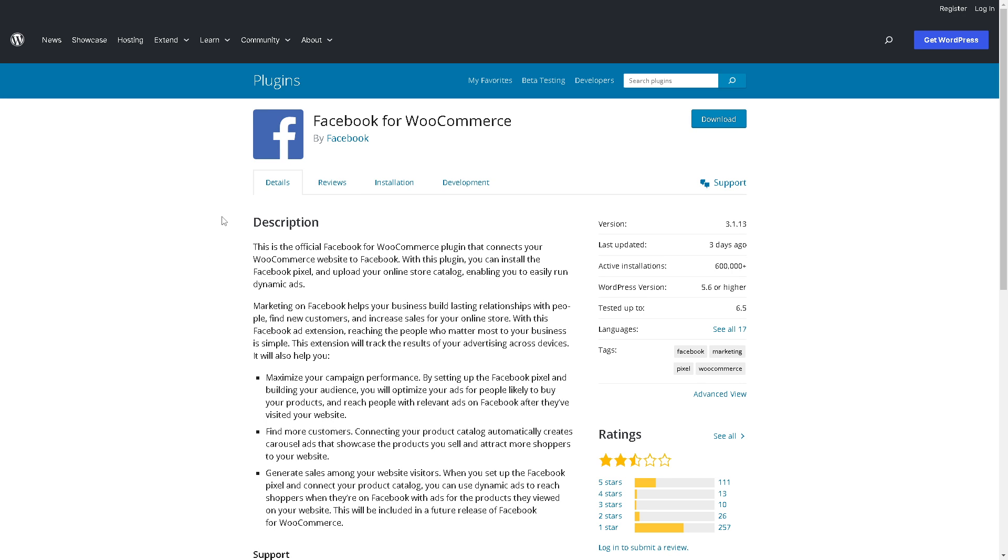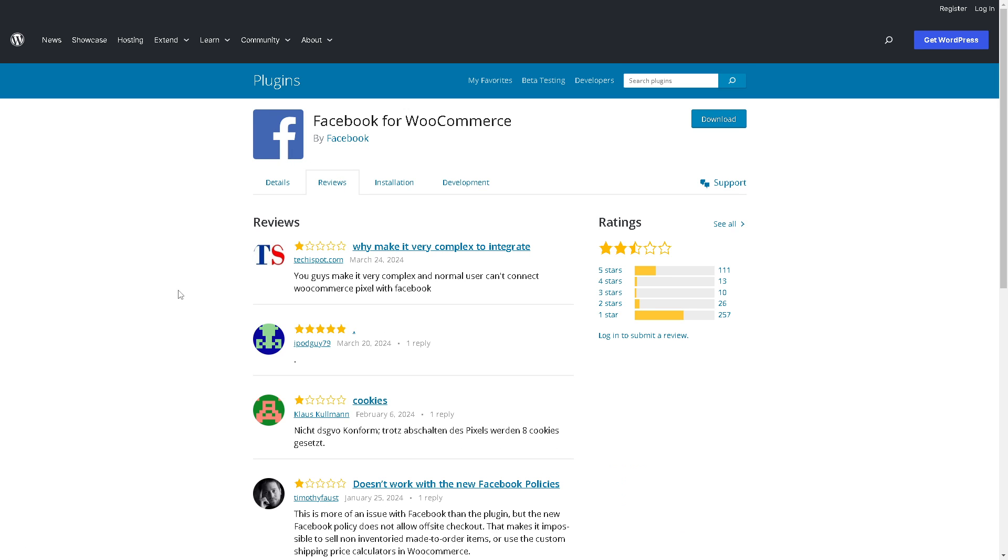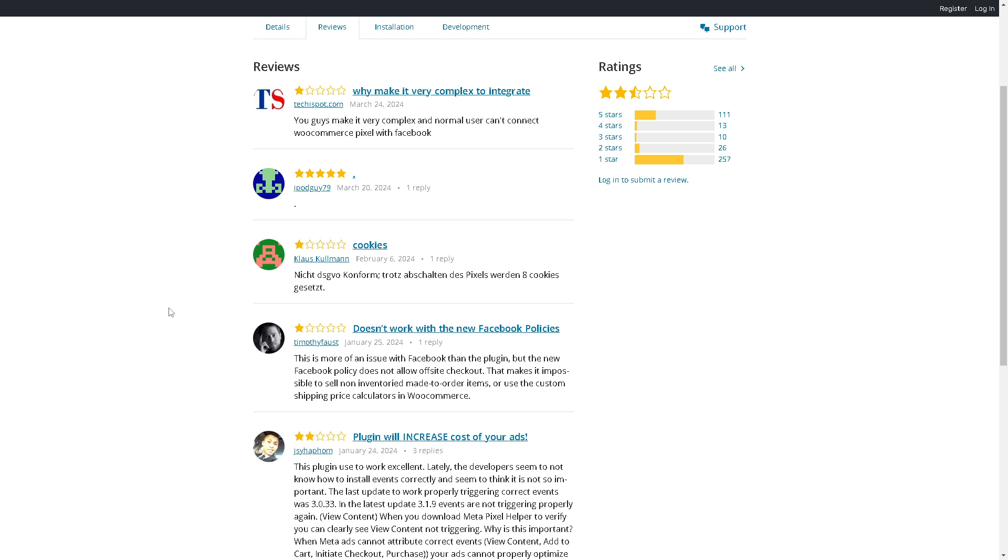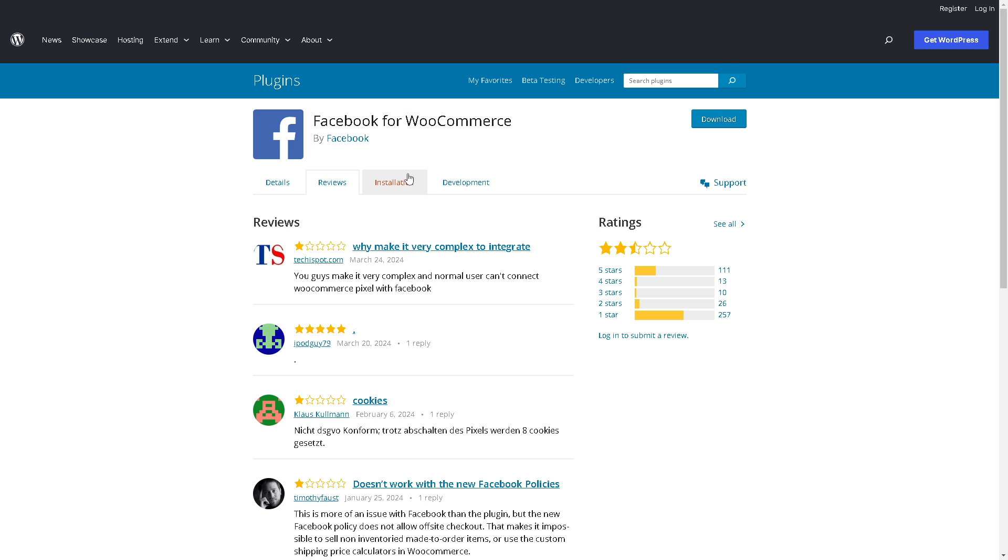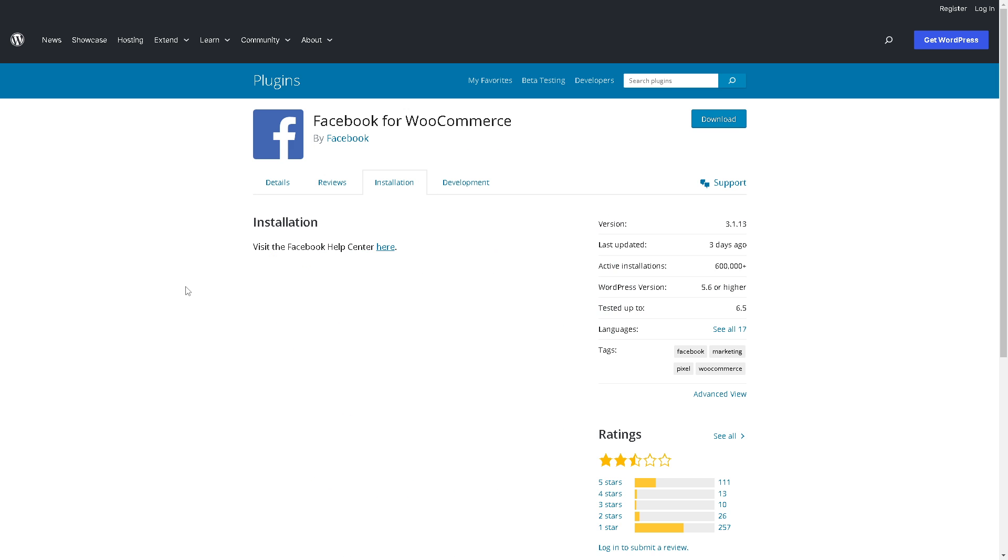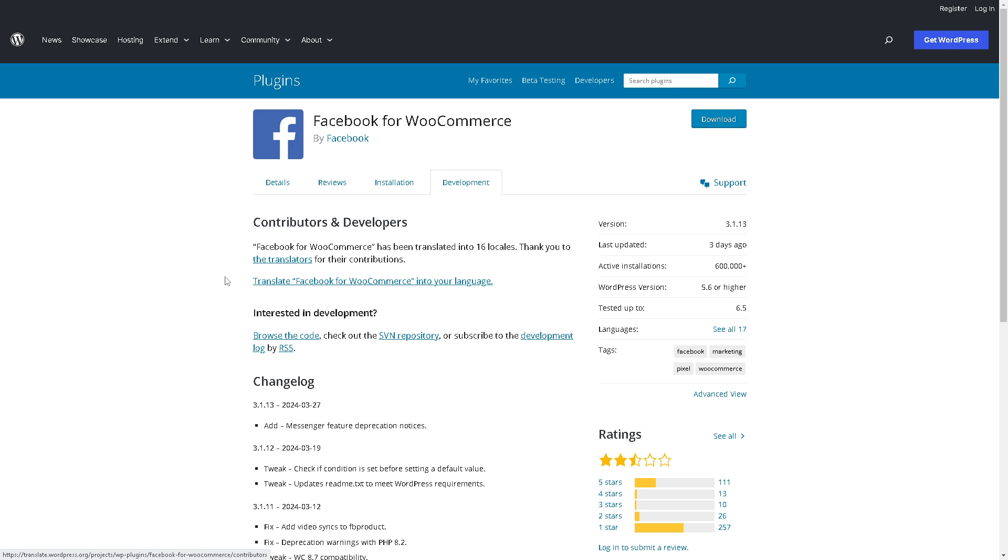These are the details for Facebook for WooCommerce and the reviews, the honest reviews that could help you make an informed decision, the minimum guide installation if there is, and the active contributors and developers.